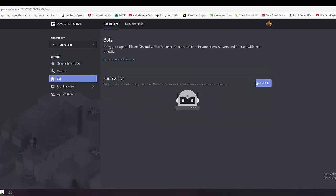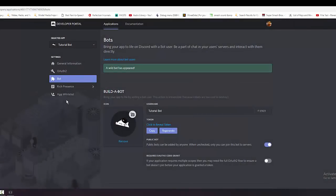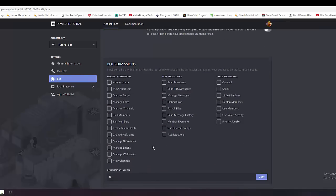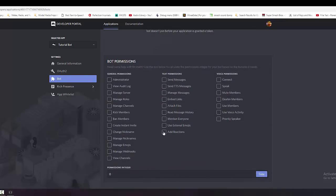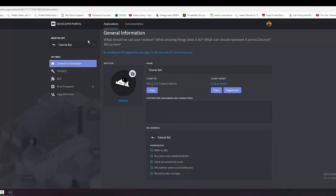Go over to the Bot tab, click 'Add Bot', and confirm. Here's your token — don't share this with other people, they can hijack your bot. You can uncheck the option that allows anyone to add your bot to servers, and there's a permissions calculator we'll get to in a moment. Now that we have our bot user set up, we need to add it to our Discord server.